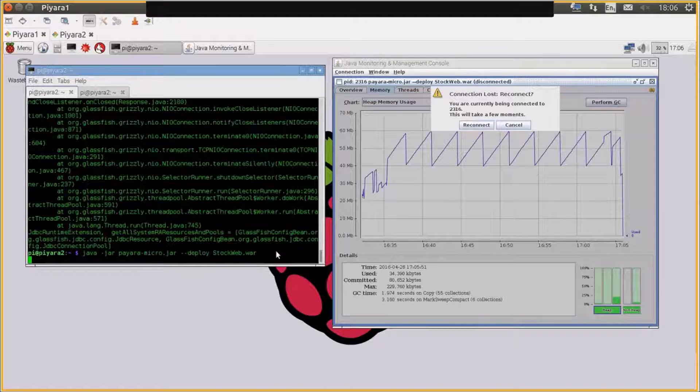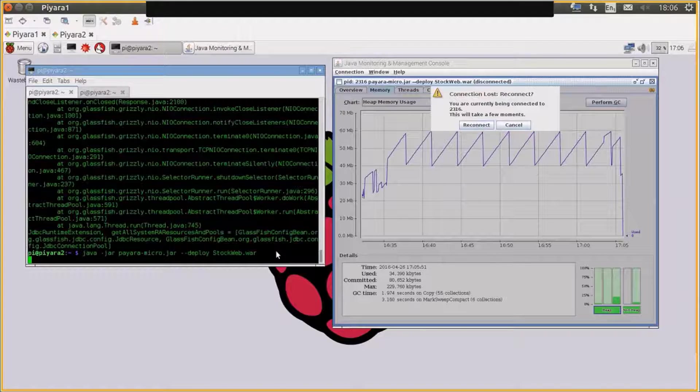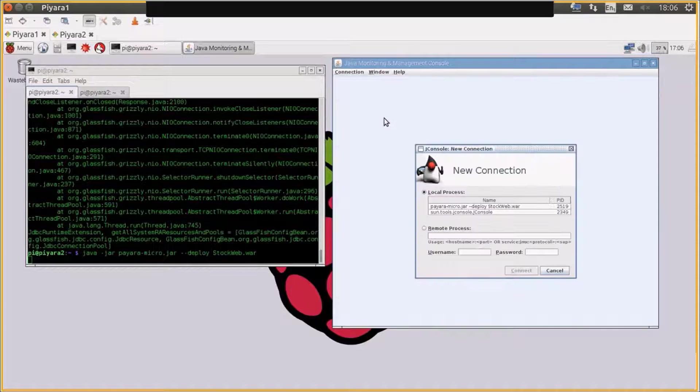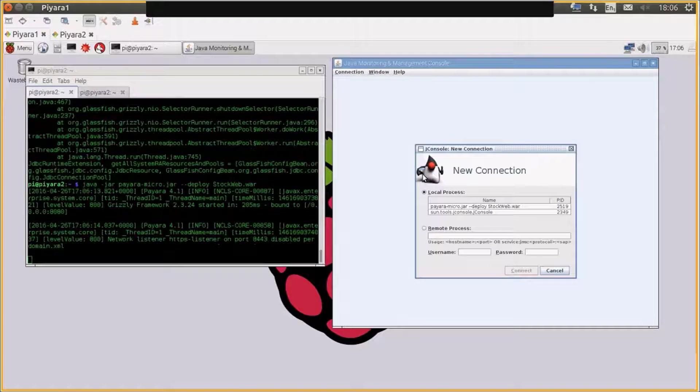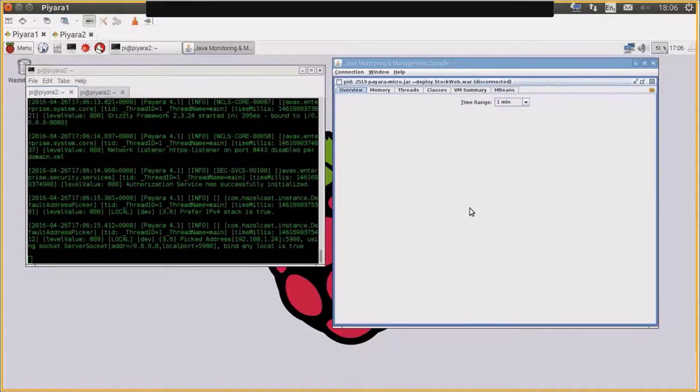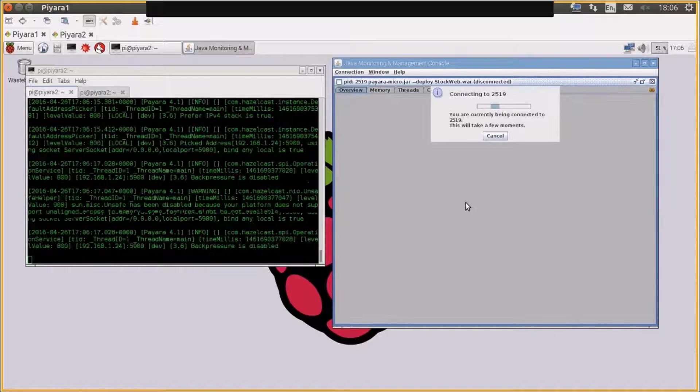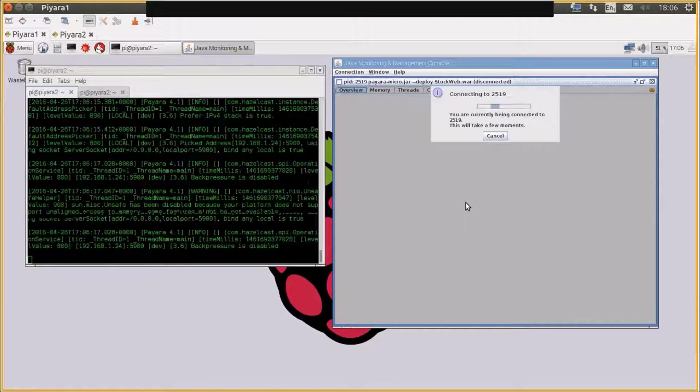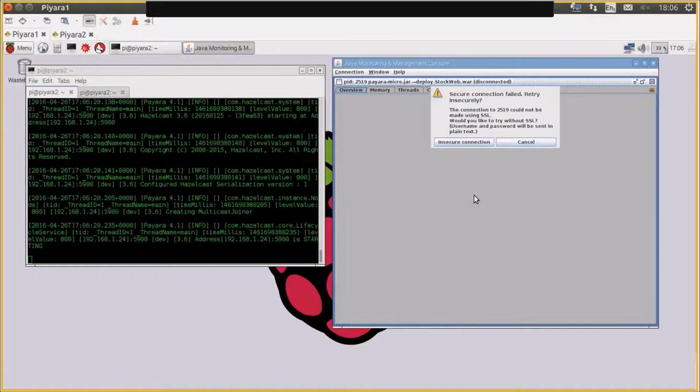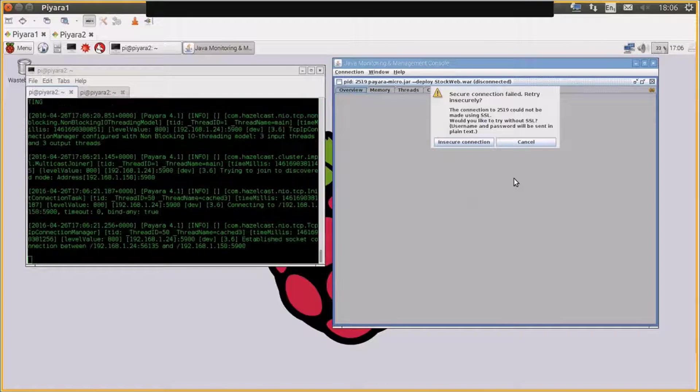You can see that it's incredibly small footprint, very easy to use, very easy to run on something as small as a Raspberry Pi. And so therefore Java EE is definitely not a heavyweight.